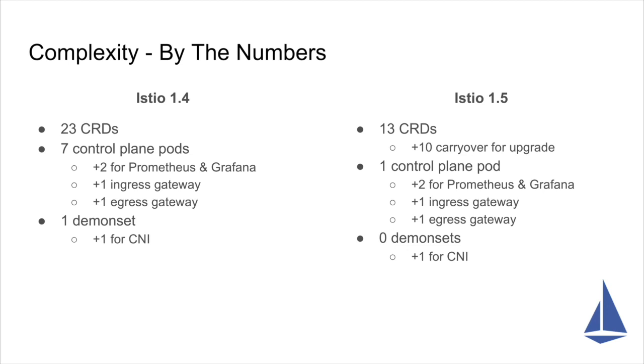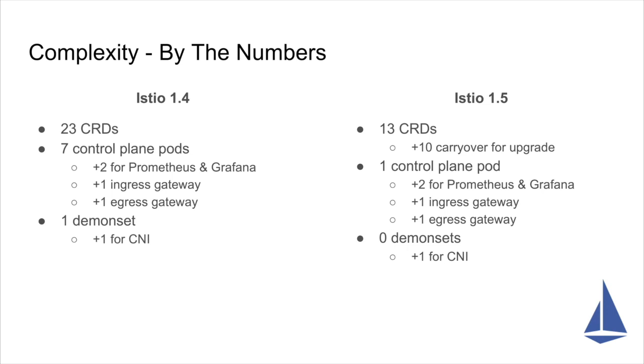There is one very generic CRD that represents, I want to inject this extension or capability into the system. As we showed before, we now have gone from seven control plane pods to one. You also get two additional pods in the control plane if you want to run Prometheus and Grafana. Or if you're using some managed solution for telemetry, then you don't get those things. And you get the ingress and egress gateways installed by default. We also had one daemon set, which was the node agent. And now there's no daemon set installed by default. But if you do enable the CNI option, which is not enabled by default, then you would get a daemon for CNI.